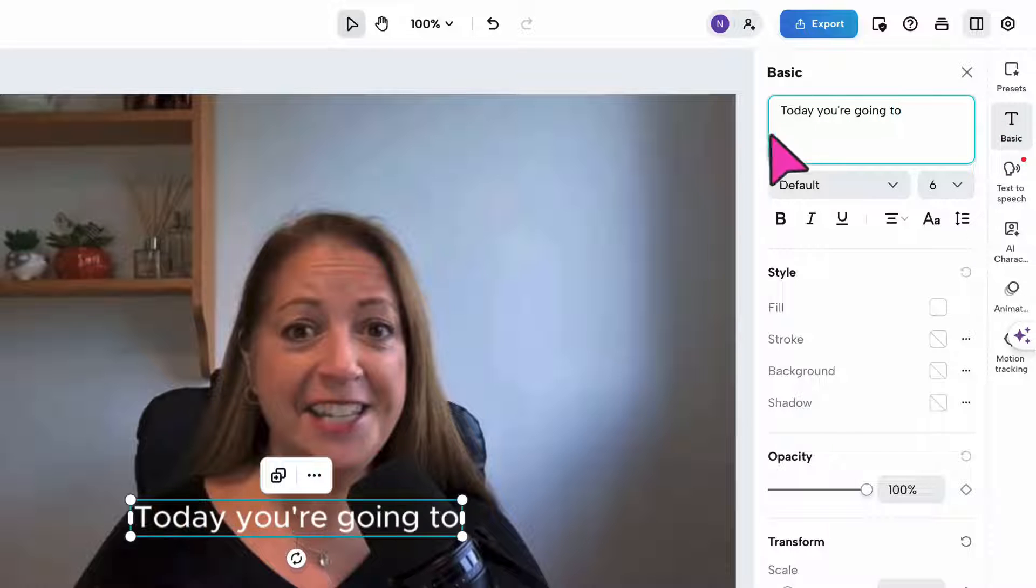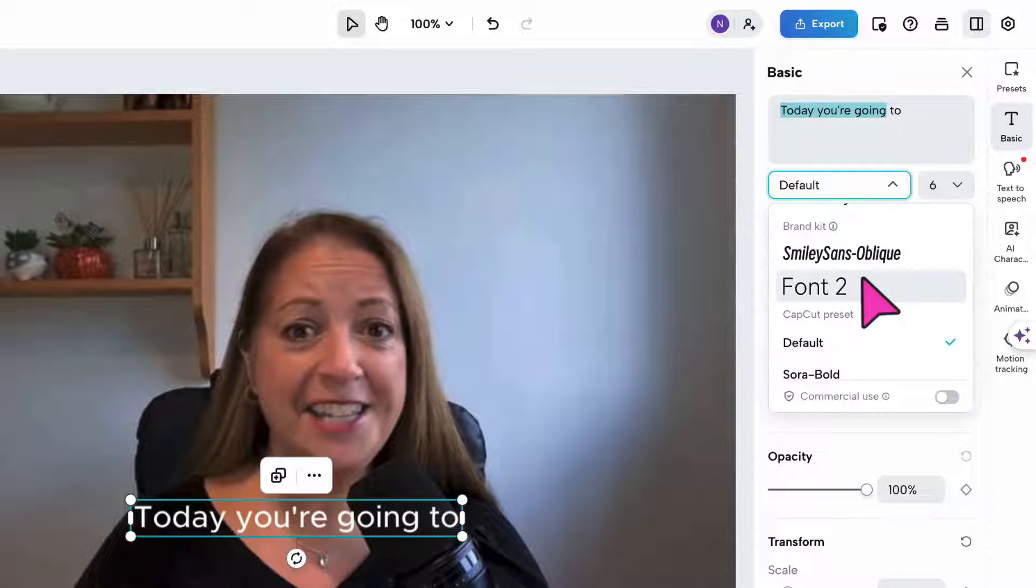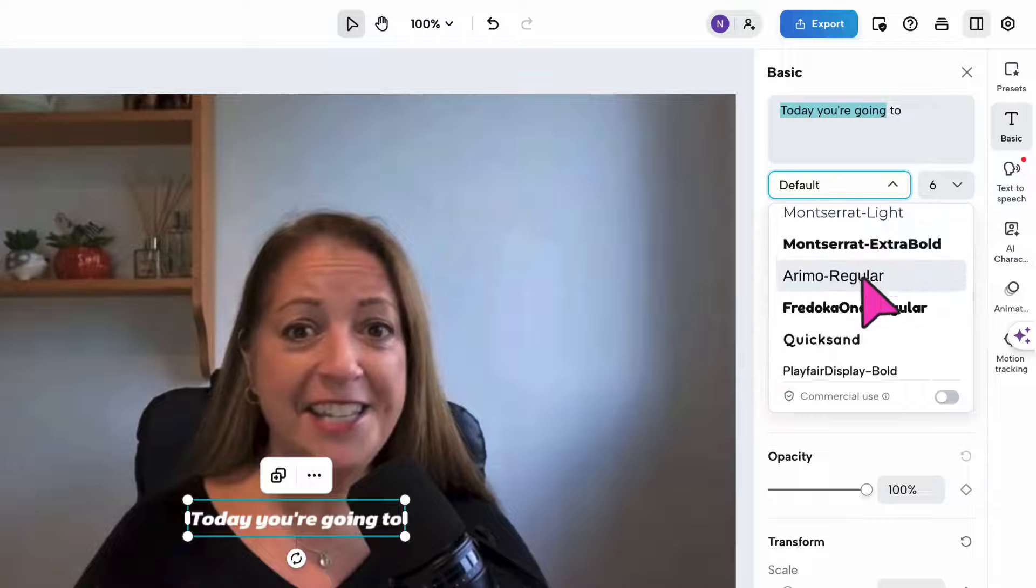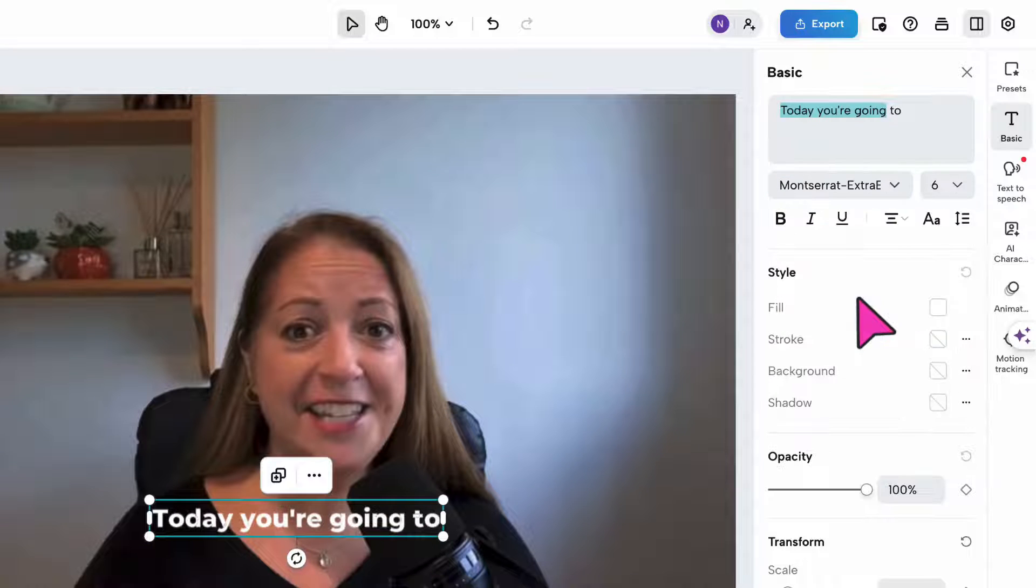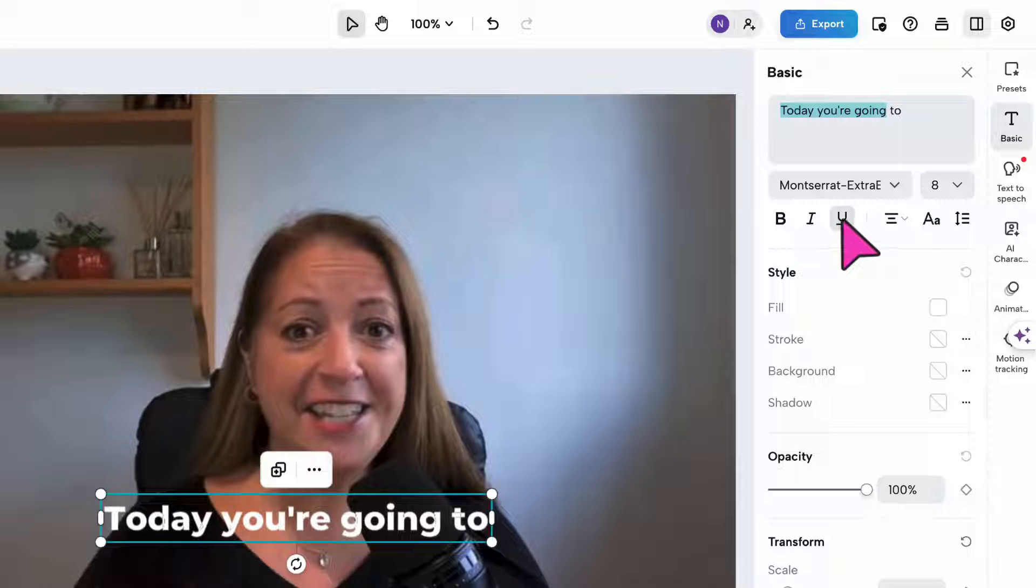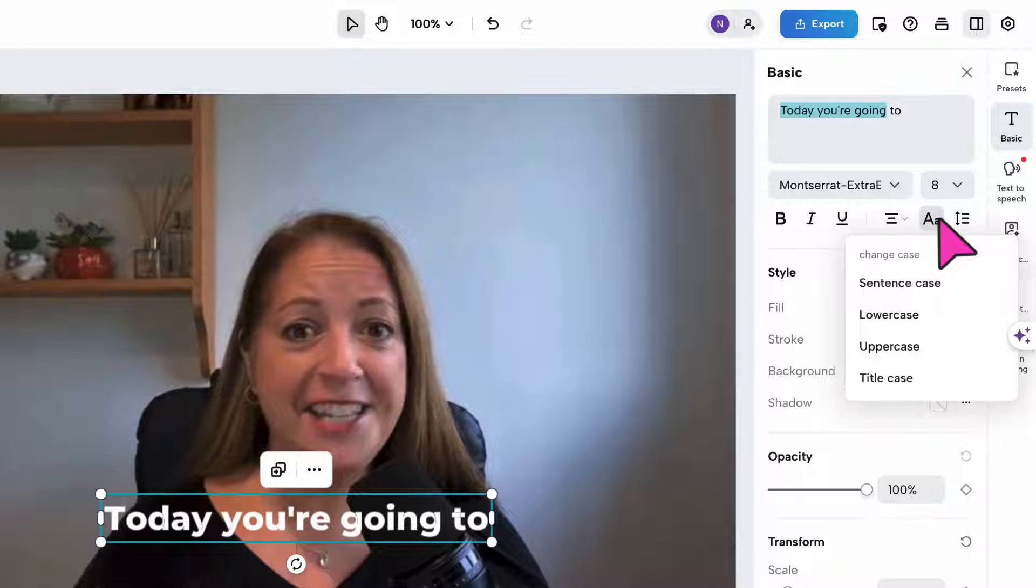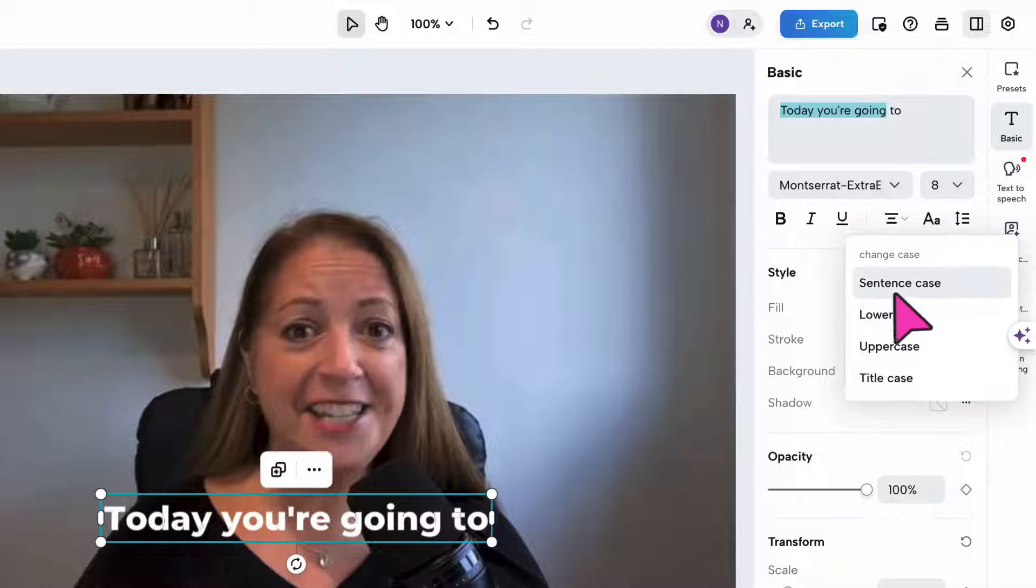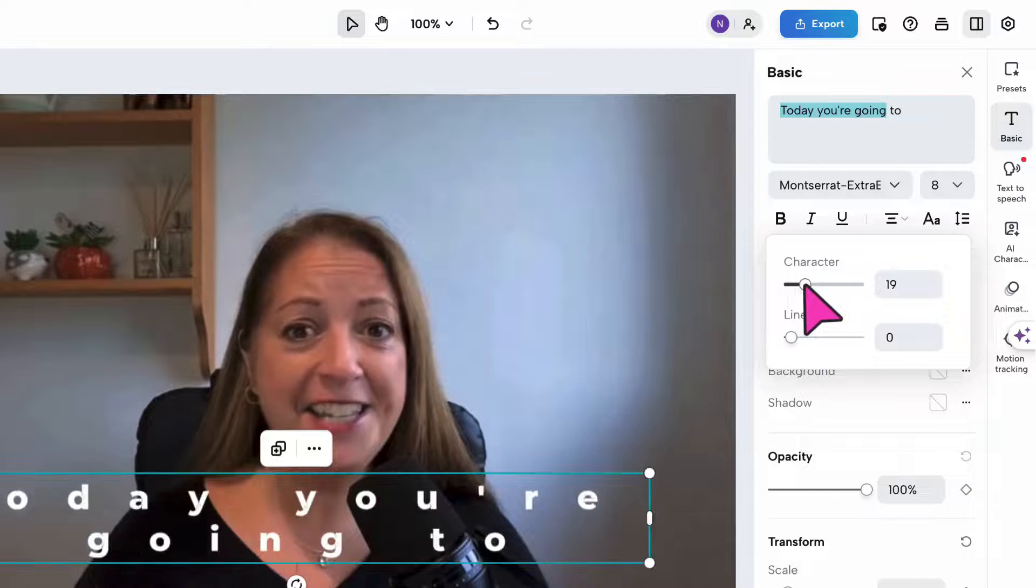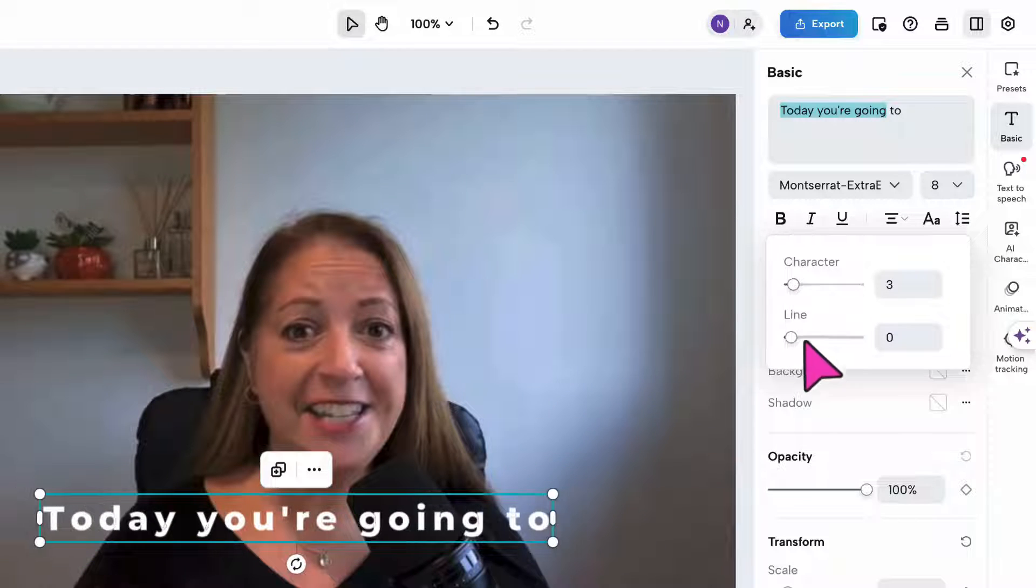Underneath you can change the font style, so scroll down and find the style that you're looking for. Change the font size, the font weight, alignment. Select whether you want to use sentence case, lowercase, uppercase or title case, and adjust the character spacing or line spacing.